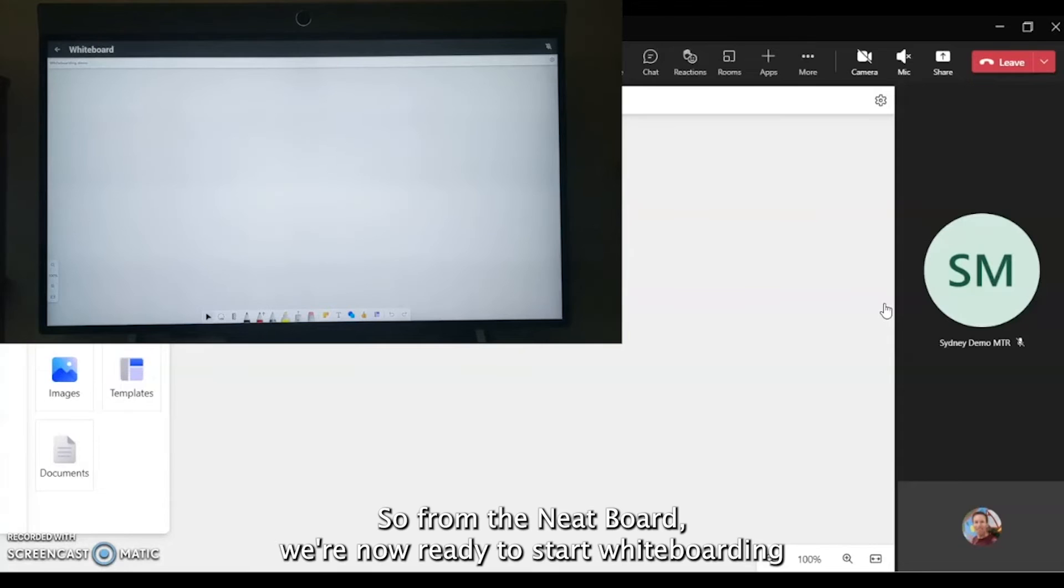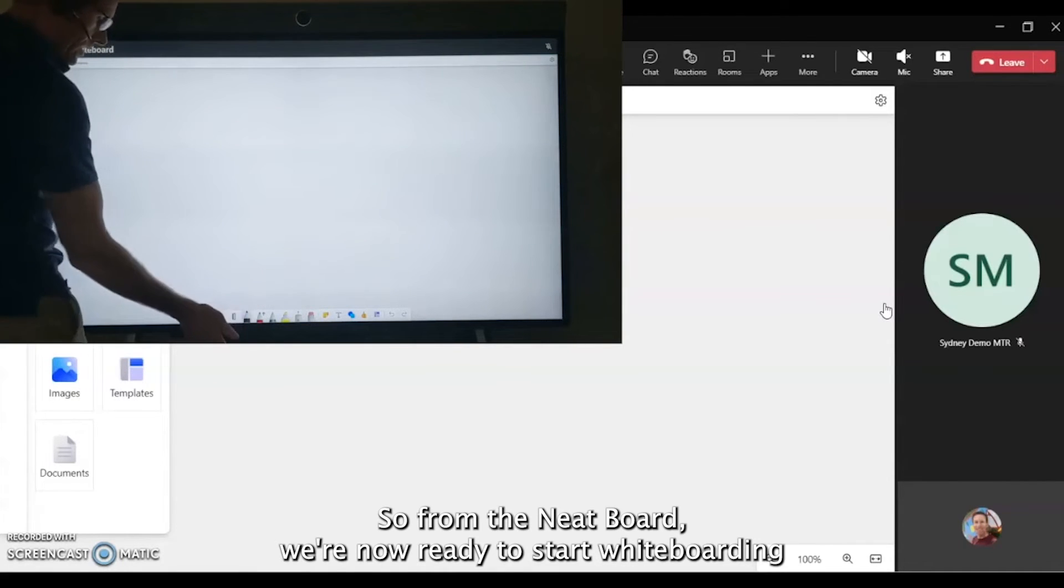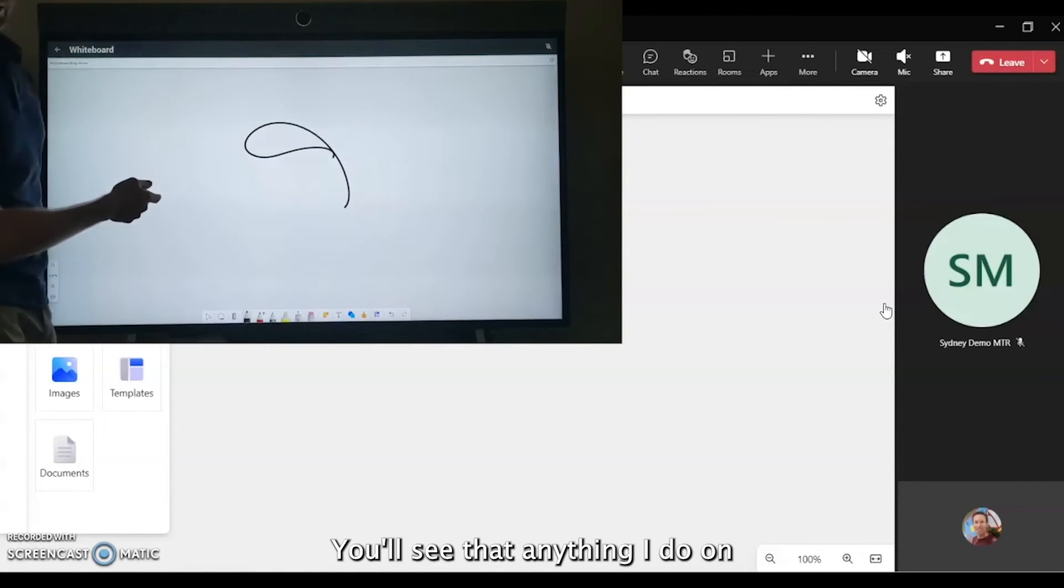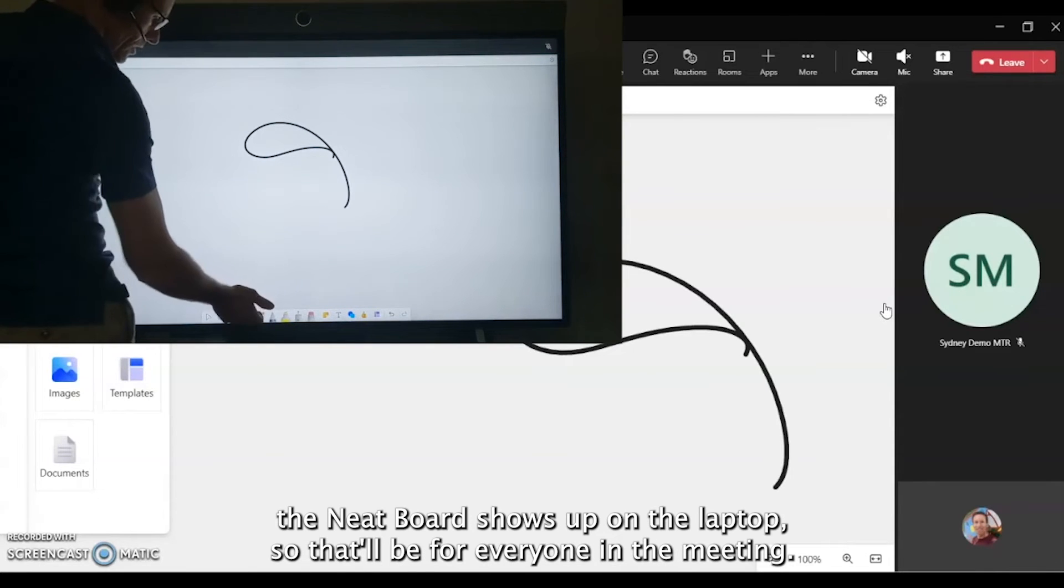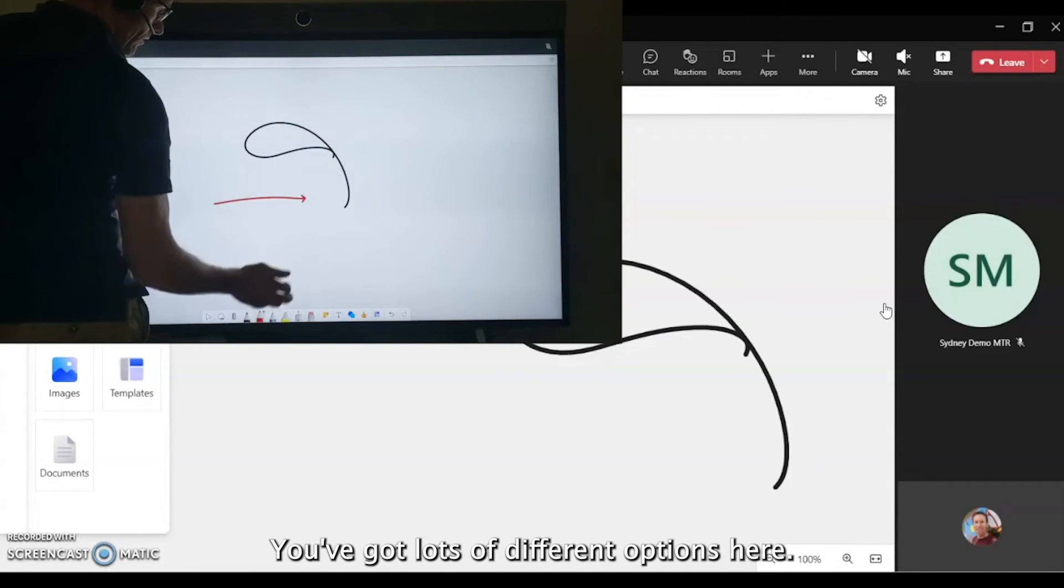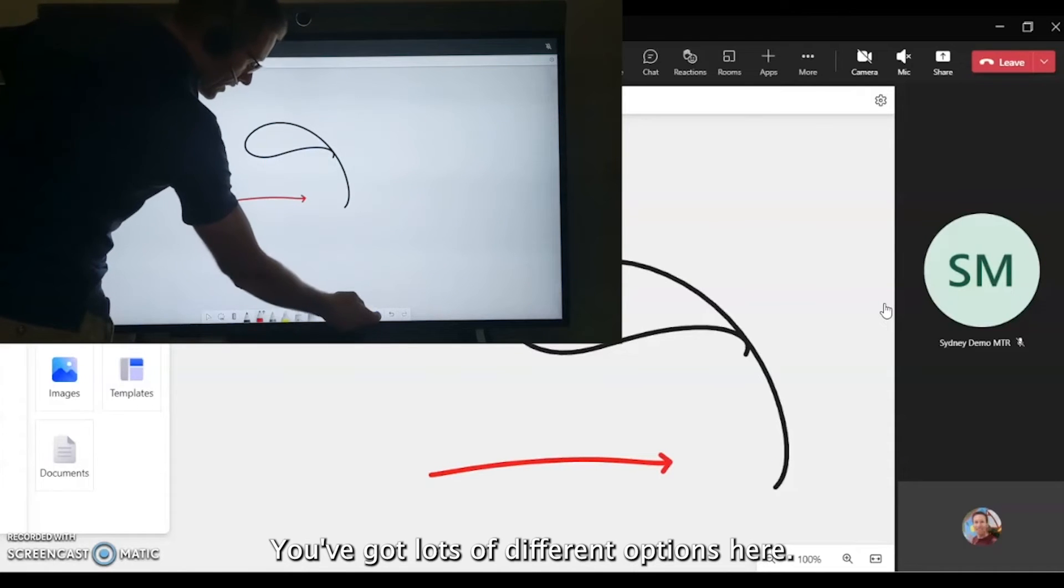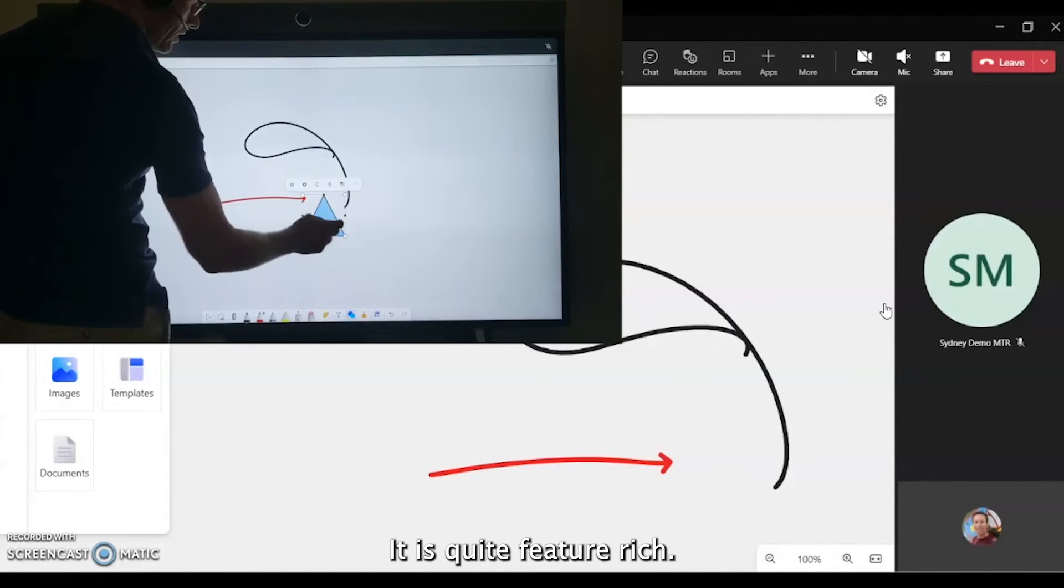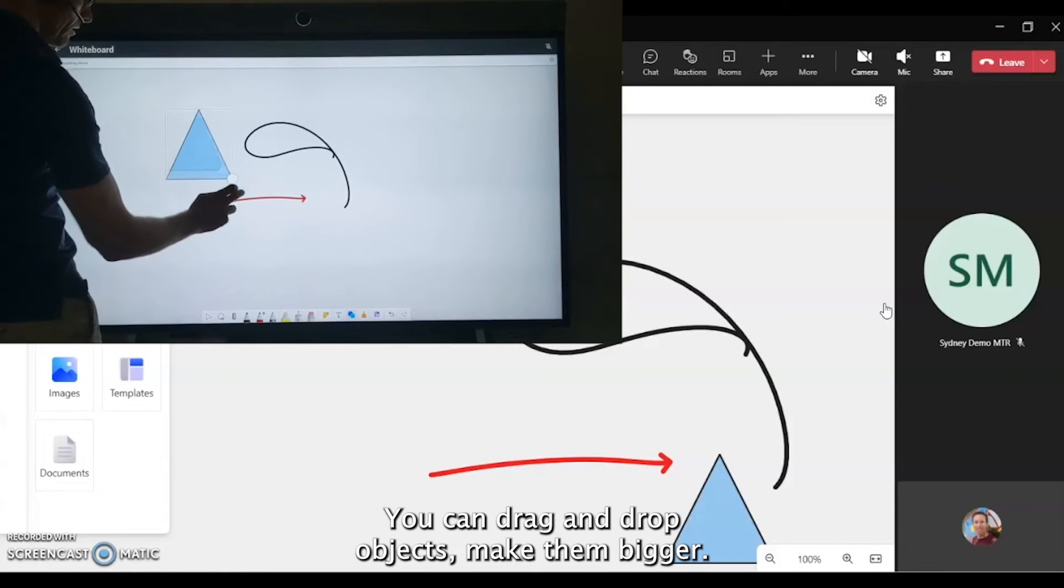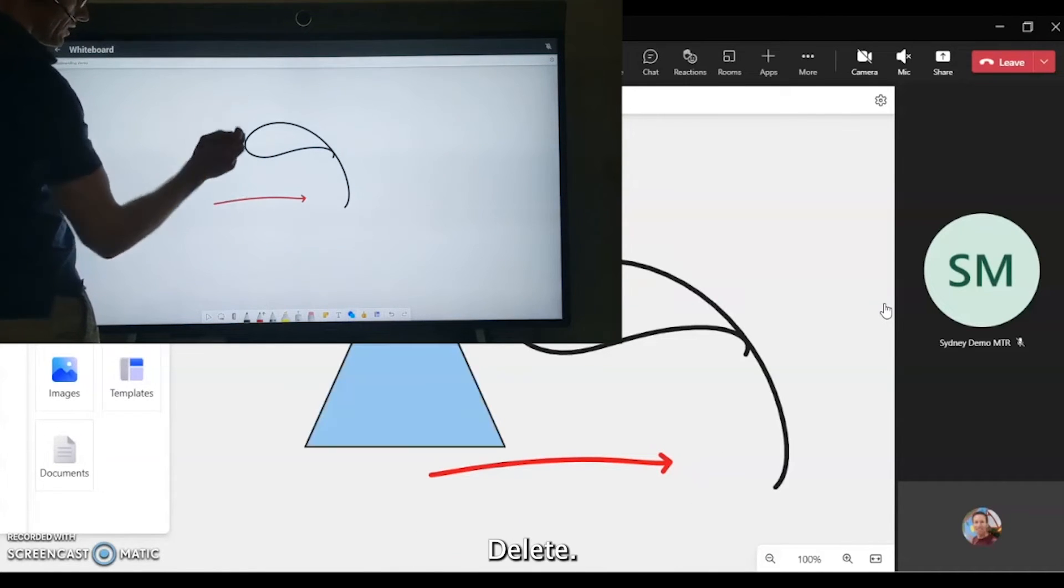Over on the Neat Board, we're now ready to start whiteboarding. You'll see that anything I do on the Neat Board shows up on the laptop, so that'll be for everyone in the meeting. You've got lots of different options here—lots of cool features on the Microsoft Whiteboard. It is quite feature-rich: you can drag and drop objects, make them bigger, delete them.